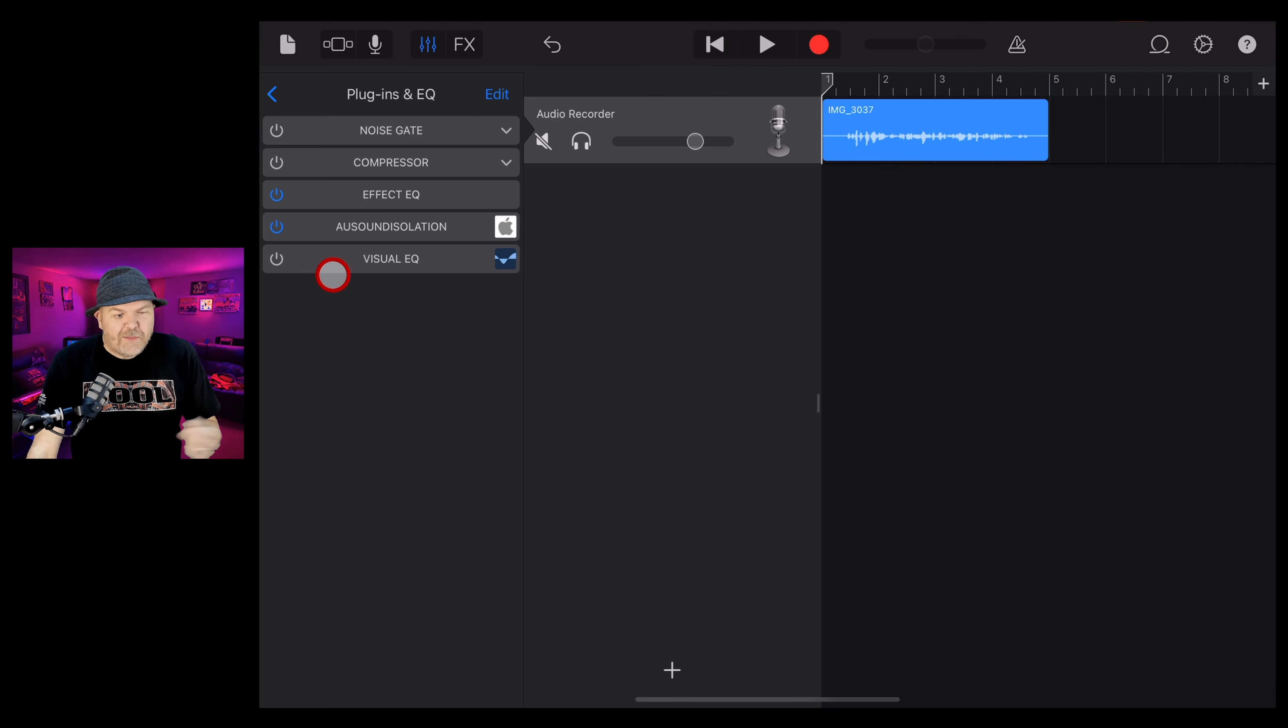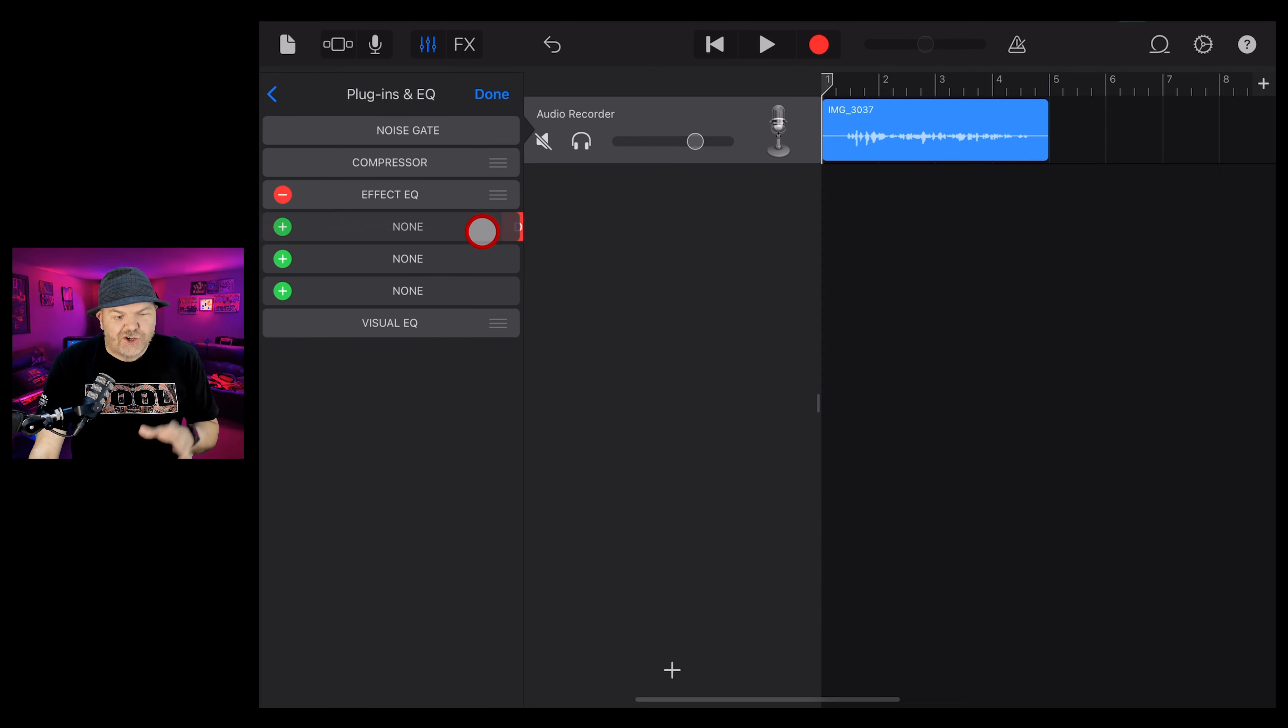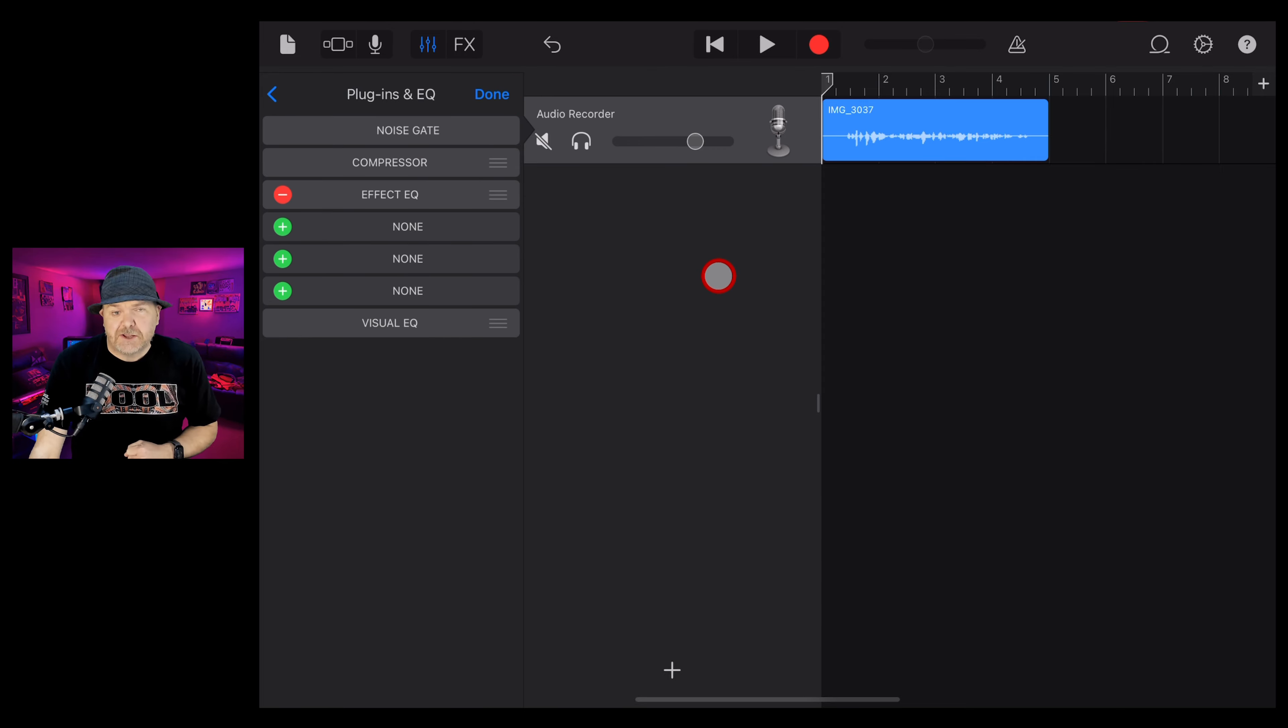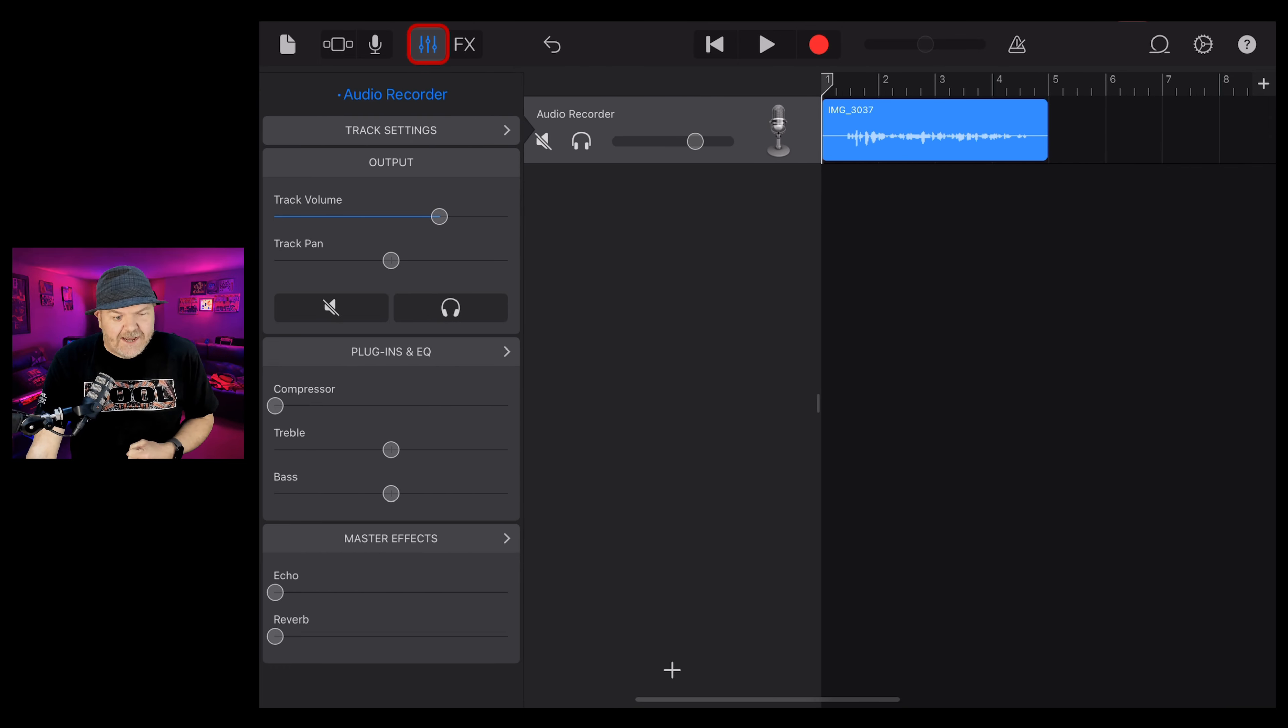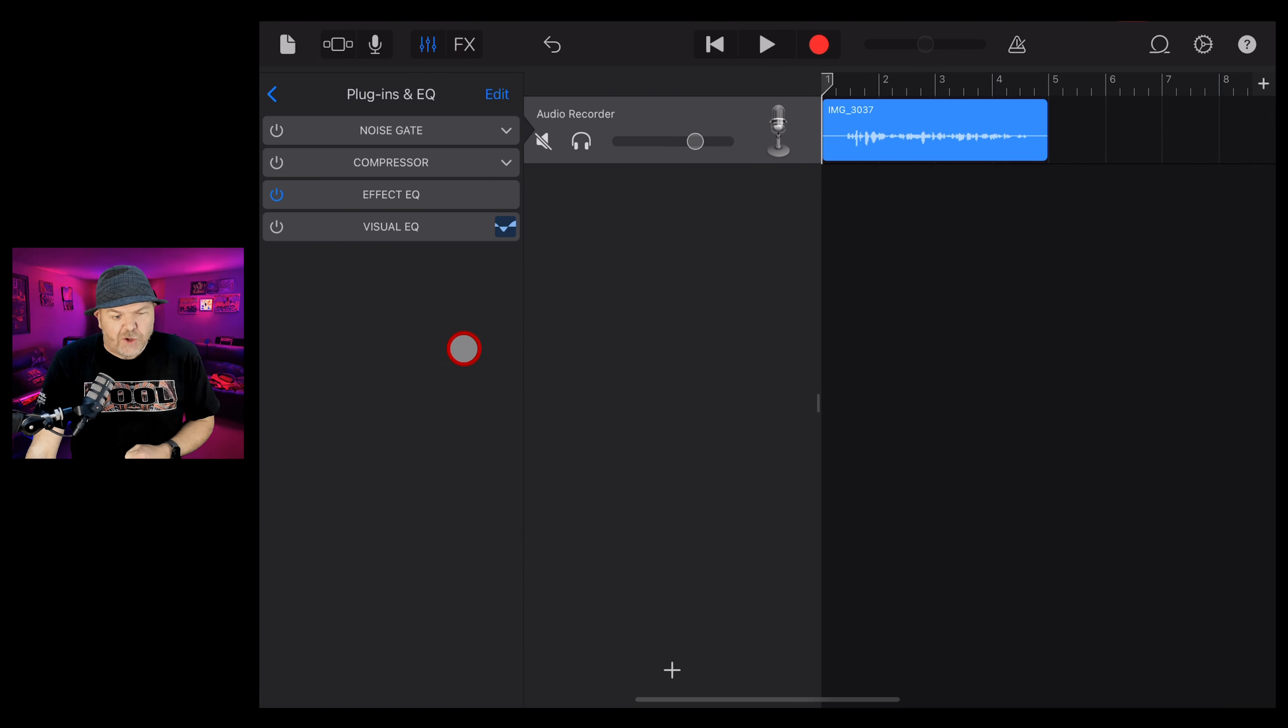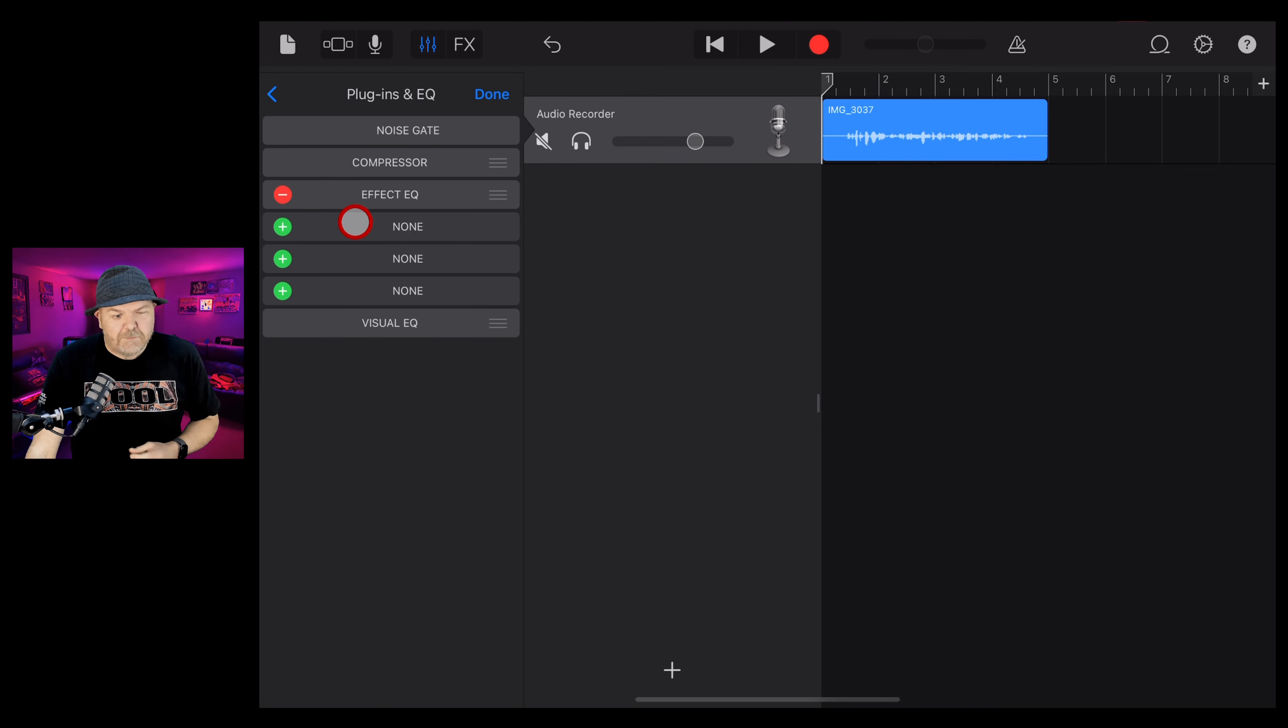Now, I already had this plugin added, but I'm going to delete it just so that we can go back to the start and show you the process. So here's our audio file on a blank track. We're going to tap on the plugins and EQ and then plugins and EQ again. Tap on the edit button and hit one of the green plus buttons.